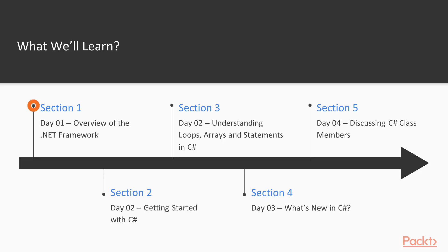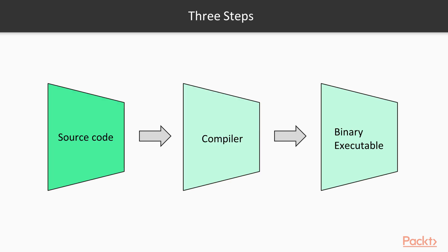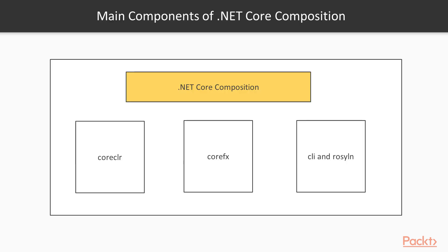Section 1, Day 01: Overview of the .NET Framework gets you familiar with C-Sharp, including .NET Framework and .NET Core.